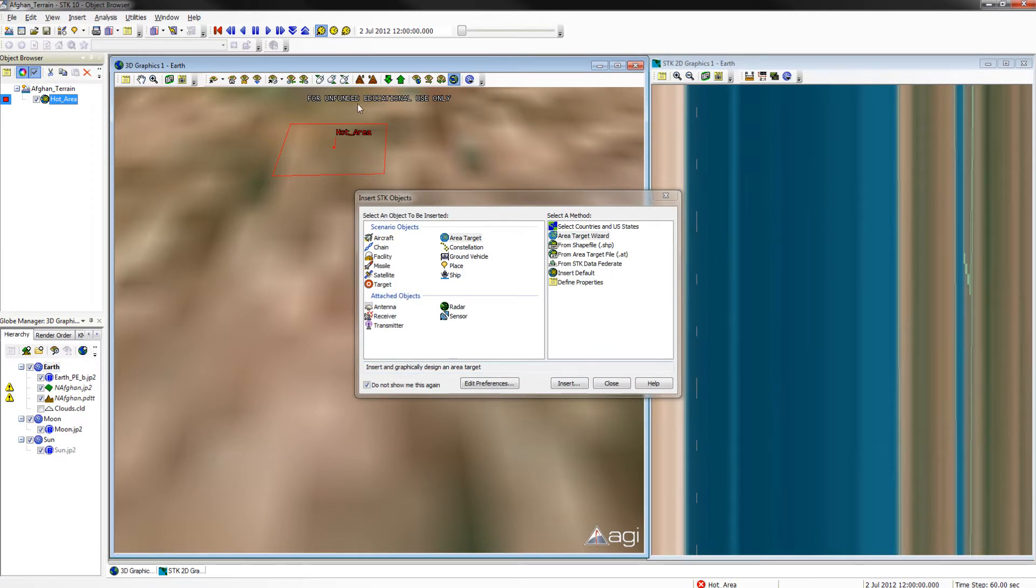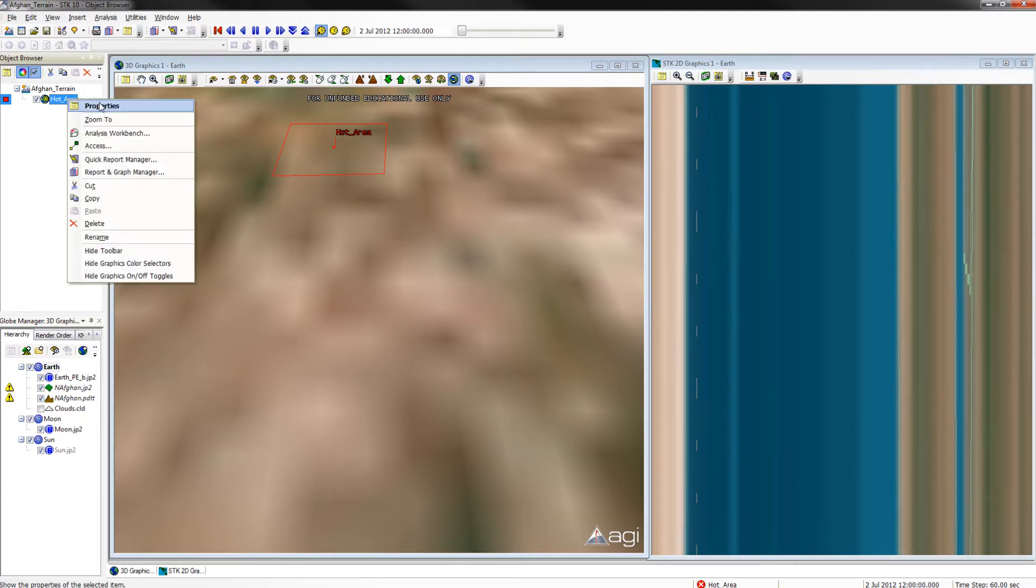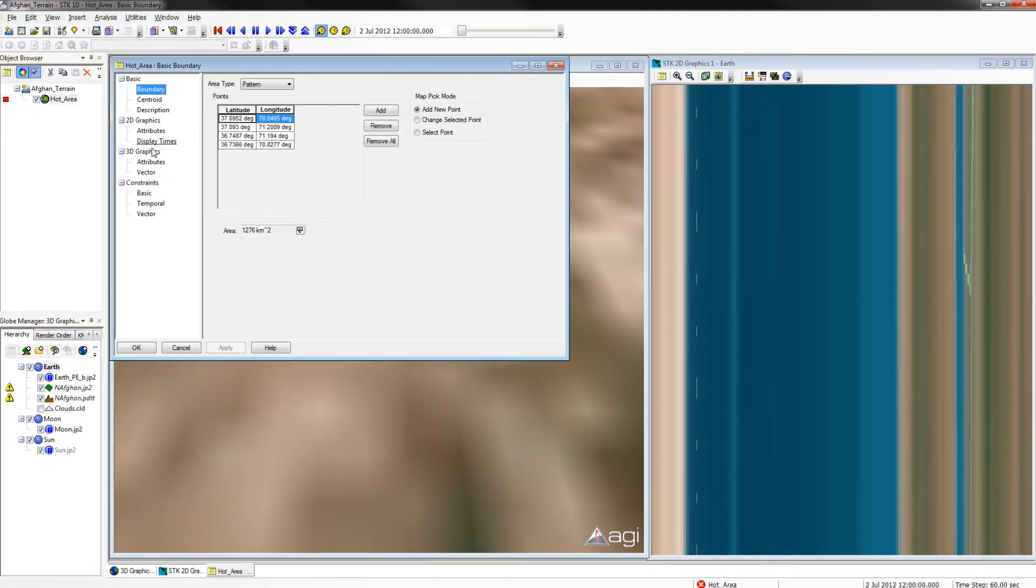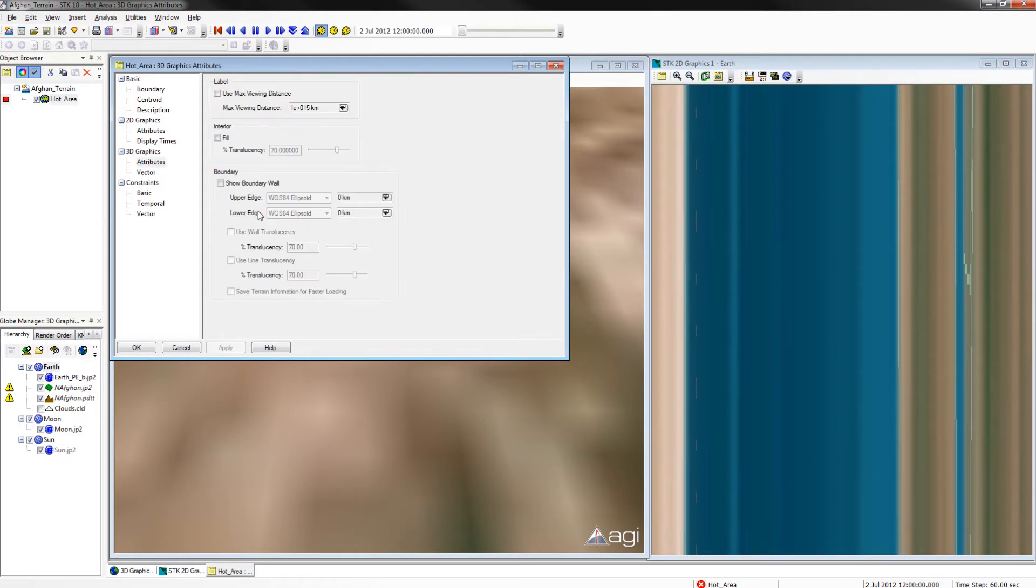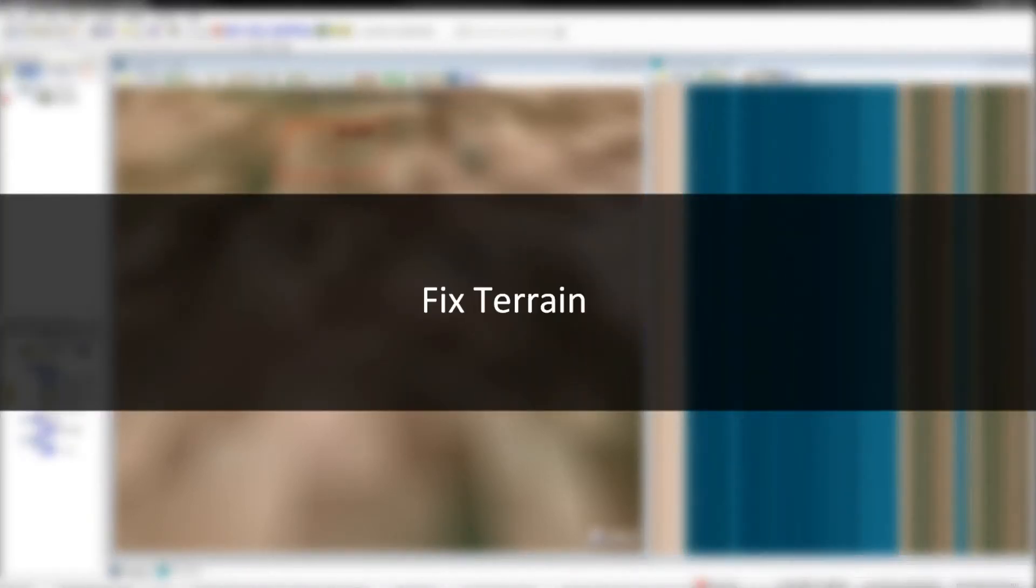You should see your hot area. Go ahead and close out of the objects menu. We will then want to go into the properties menu of our hot area and go to 3D graphics attributes. Turn on show boundary wall and change the upper edge to height from terrain and make it 0.1 kilometers. Once you have done this, click apply and OK.